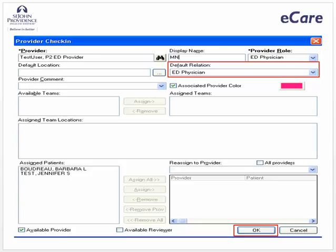Some data automatically displays in the provider check-in window based on your logon. You need to select the default relationship, as this is the relationship that will display in the patient provider relationship window of the patient information tab. For this exercise, we've pre-selected ED physician.